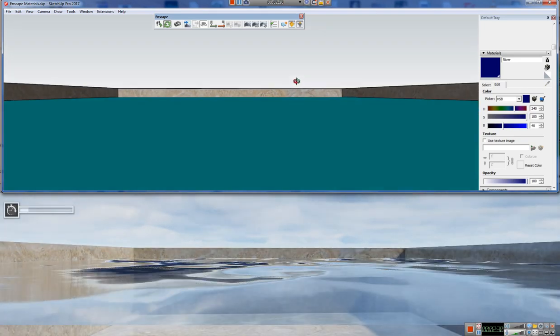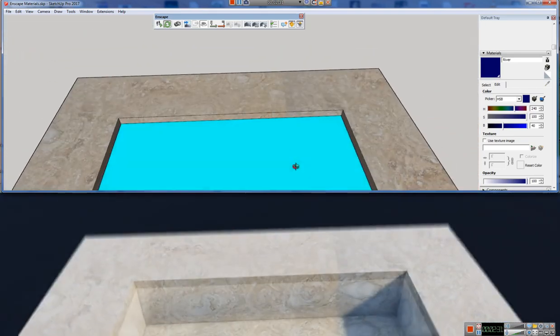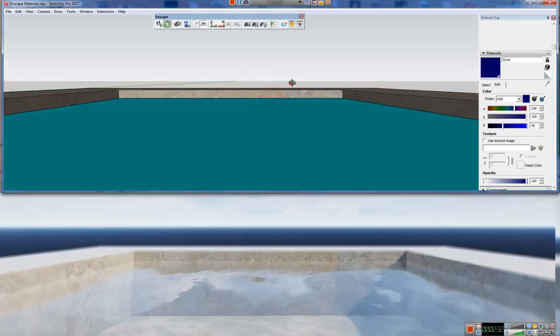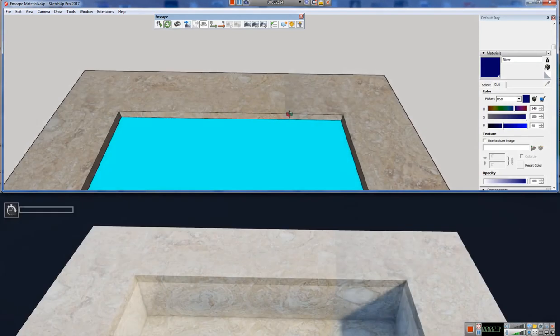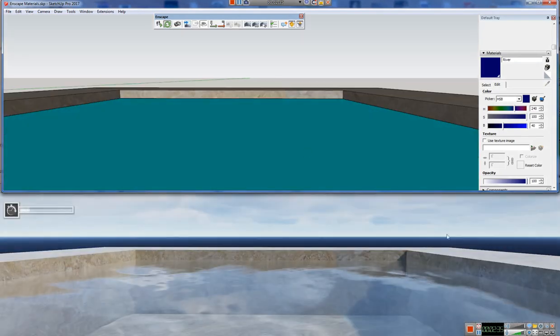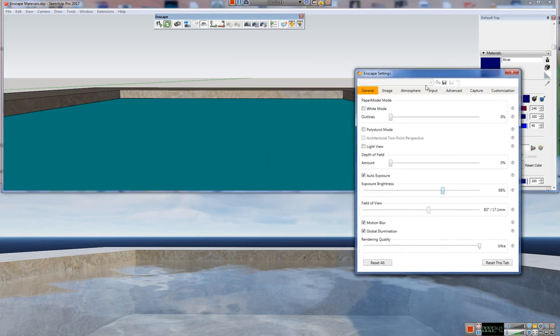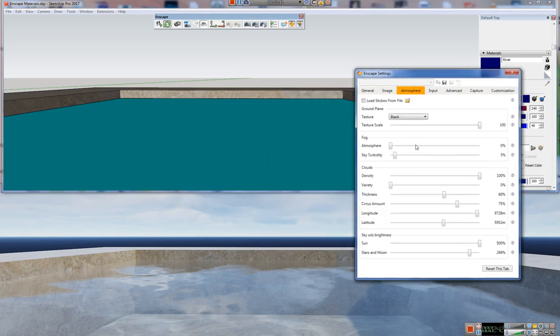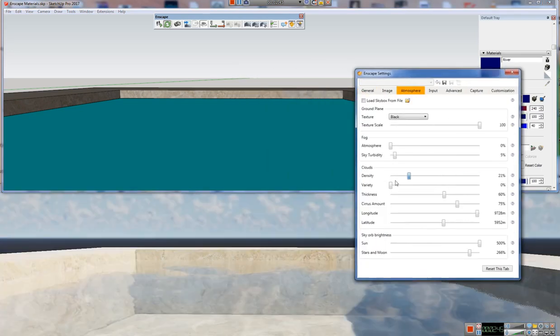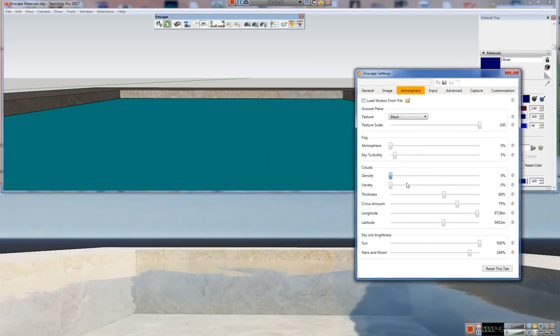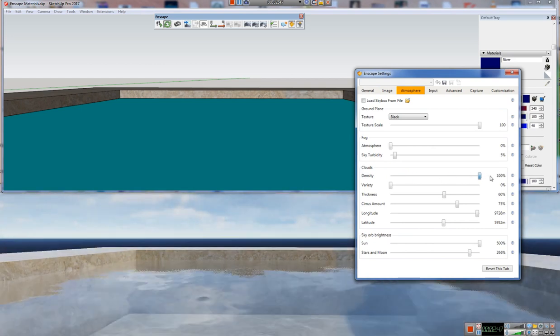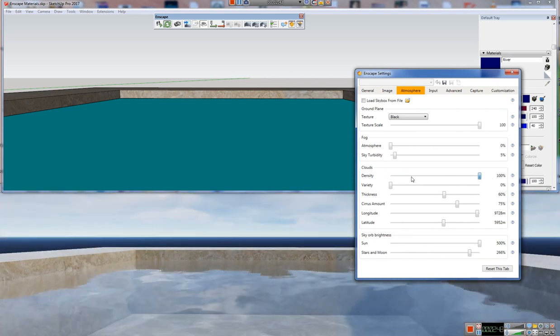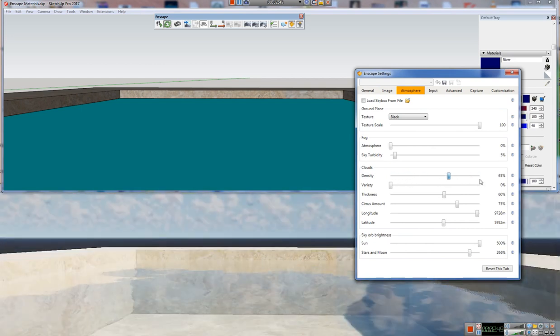And obviously as the viewing angle changes, you can see the reflection changes, which is really nice. And also if we do change our atmosphere, we can see that the look of the water changes as well.